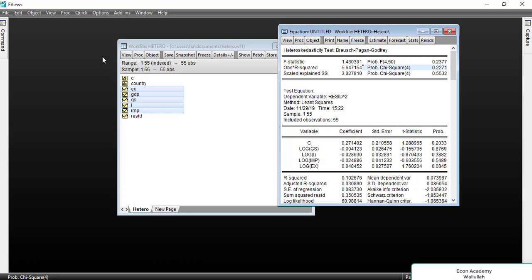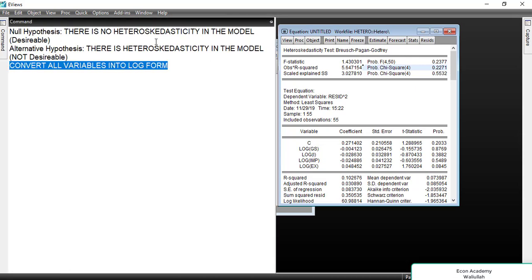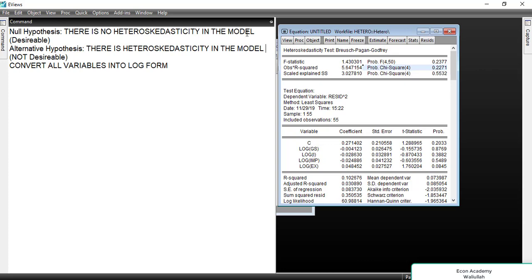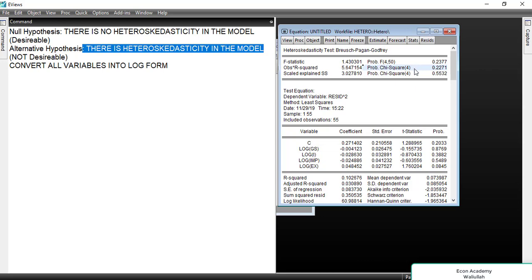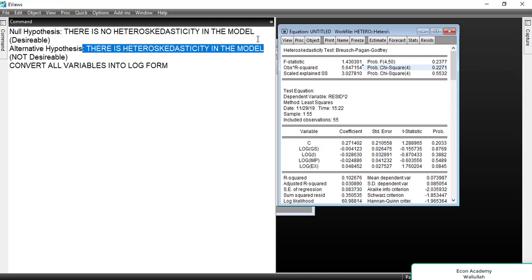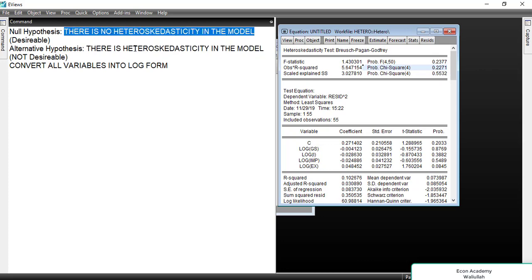Based on the hypothesis decision rule: if the probability is less than 0.05 or 5%, we reject the null and accept the alternative. If it is 0.05 or more, we accept the null that there is no heteroskedasticity. Previously the probability was 0%, but after log transformation the probability is now 0.22, or 22%, which is greater than 5%. This means the heteroskedasticity problem has been removed by the log transformation.